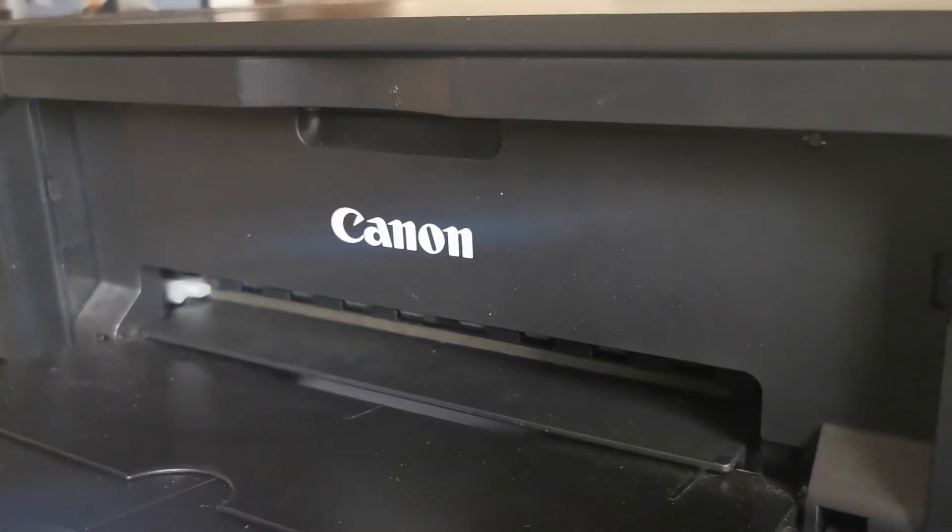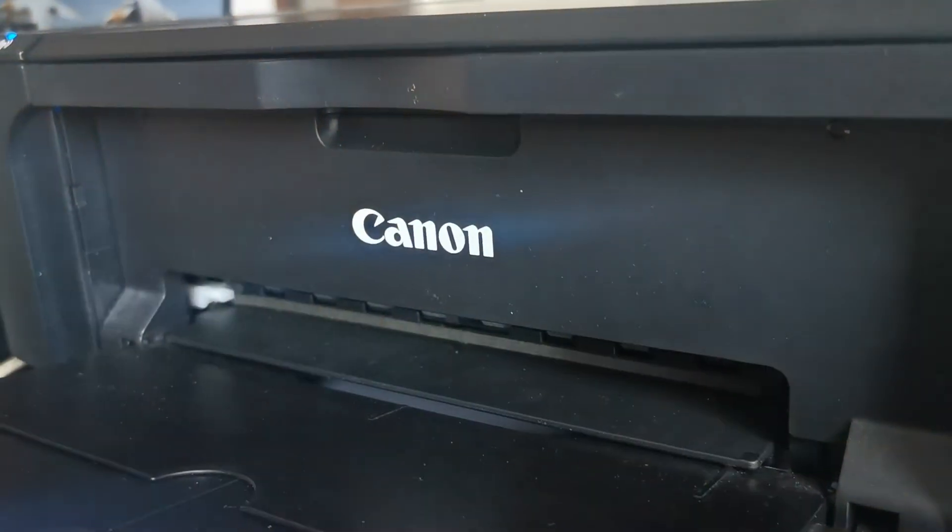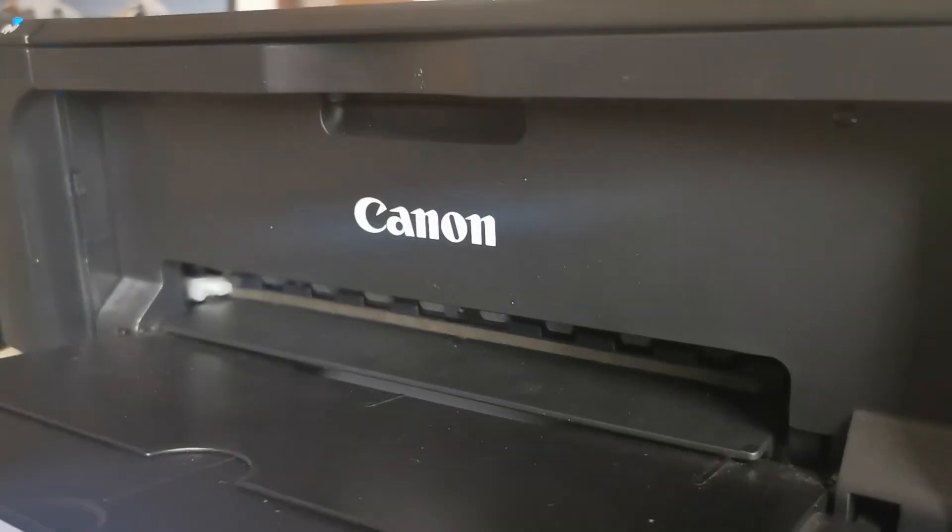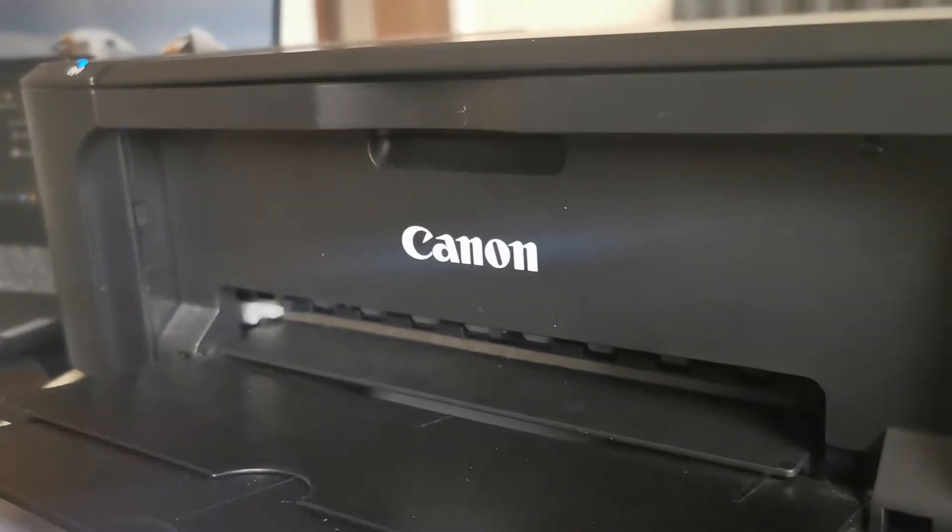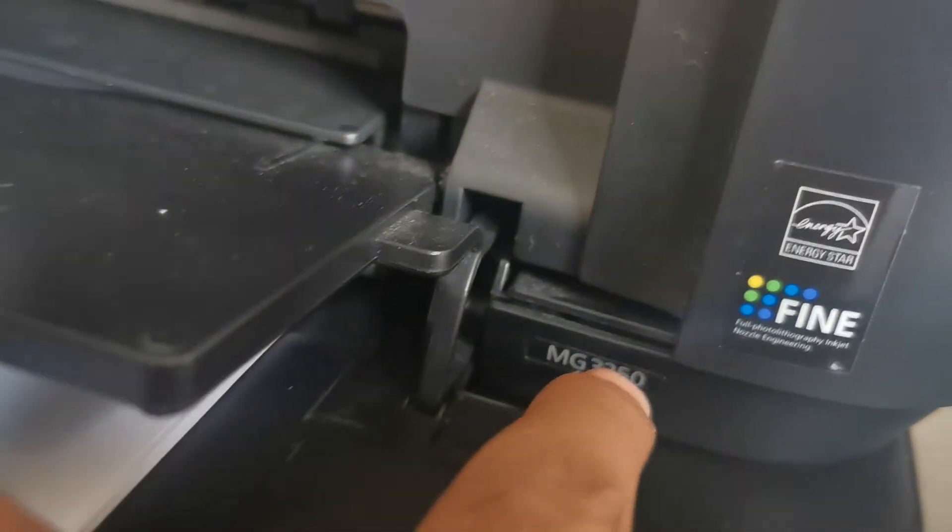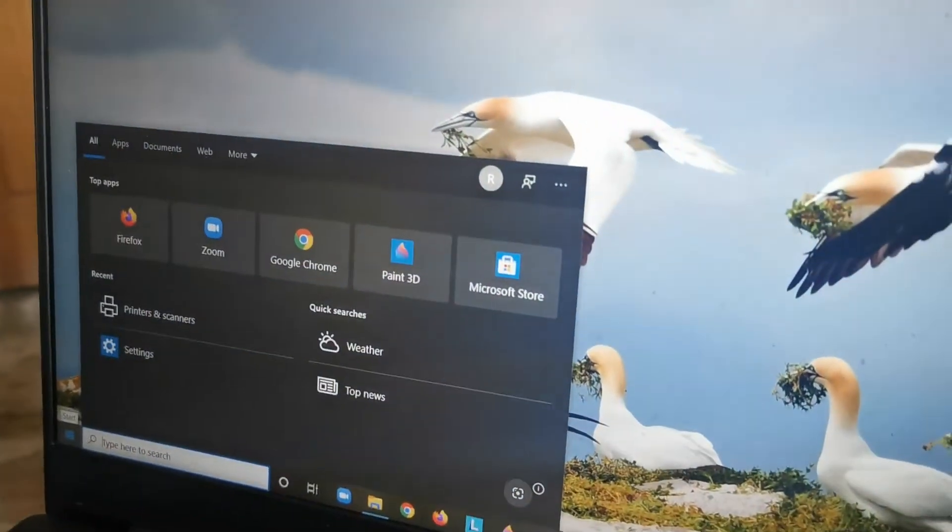Okay guys, welcome to another video. This is a Canon printer. I'm going to show you how to change the setting to black and white only. This is Canon MG3250. To change the setting, you go on your computer and then...